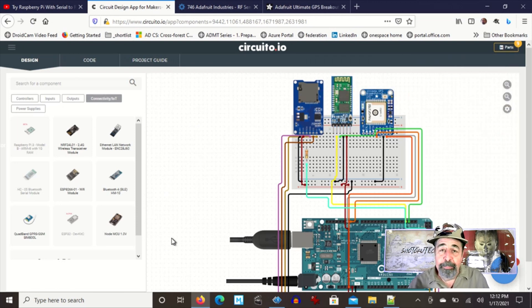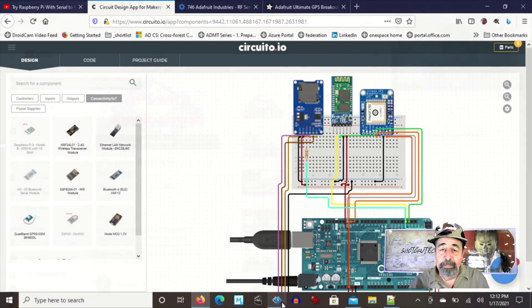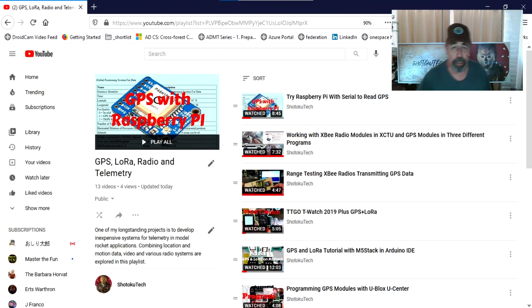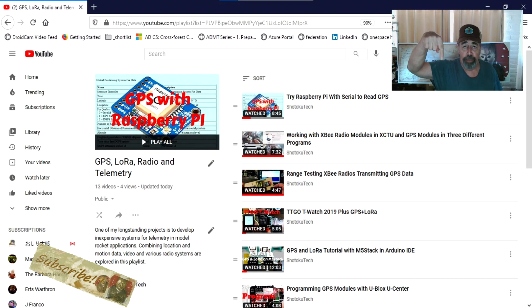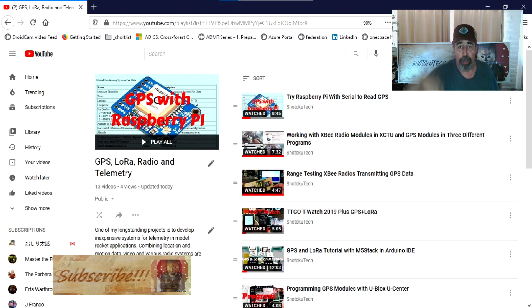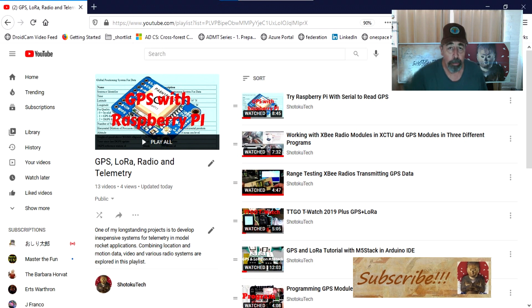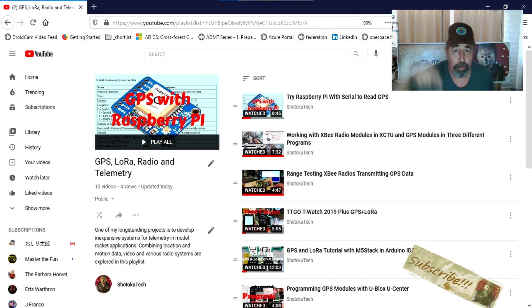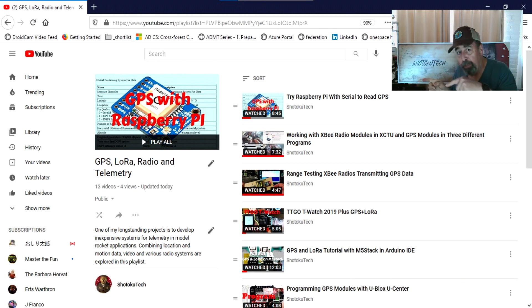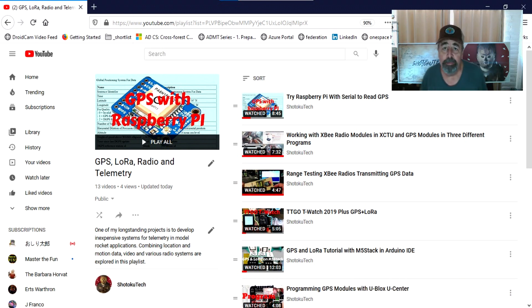All right. Thank you very much. So make sure to check all the links in the description down below. Please subscribe, check out some of these other videos, and thank you very much.